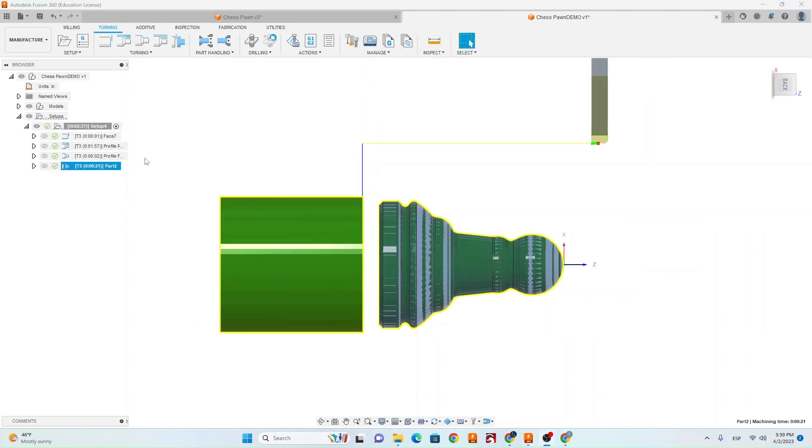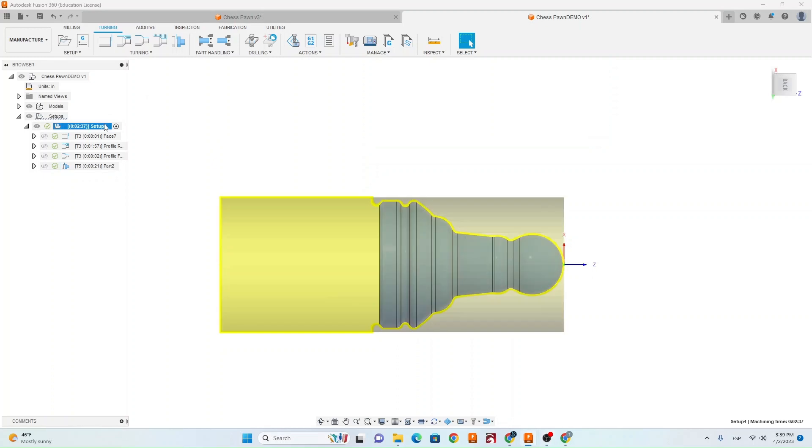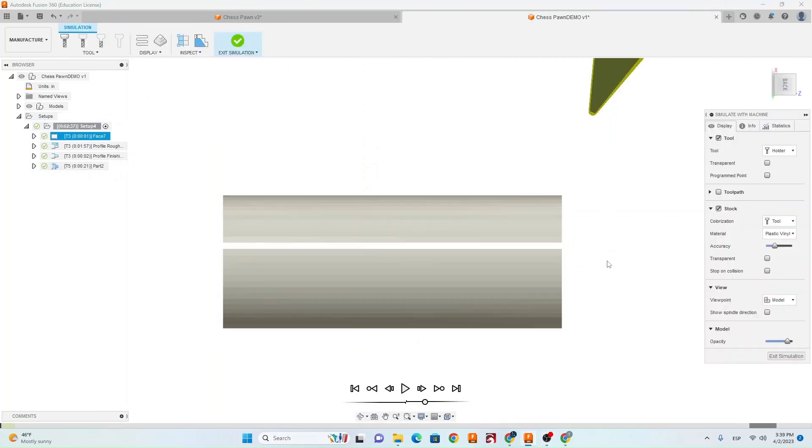Now that we have our toolpaths finished we're going to go ahead and simulate it to make sure it's going to do what we want before we actually run it on the machine. So make sure you have your whole setup selected, go up to here to simulate. And then we'll slow it down a little bit so we can see what it's doing.